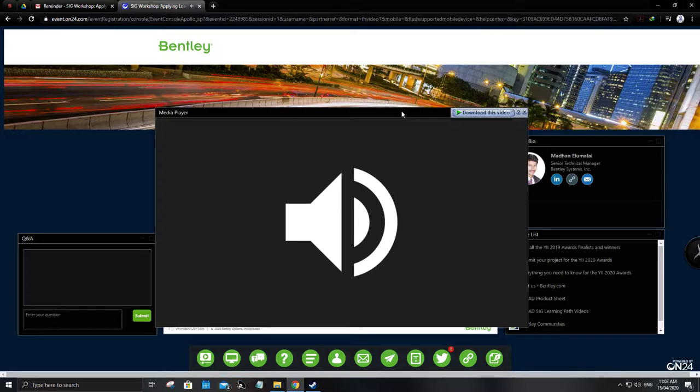The webcast is being streamed through your computer, so there is no dial-in number. For the best audio quality, please make sure your computer speakers or headset are turned on and the volume is up so you can hear the presenters. Some networks cause slides to advance more slowly than others, so logging off your VPN is recommended. If your slides are behind, pressing F1 on your keyboard will refresh the page.